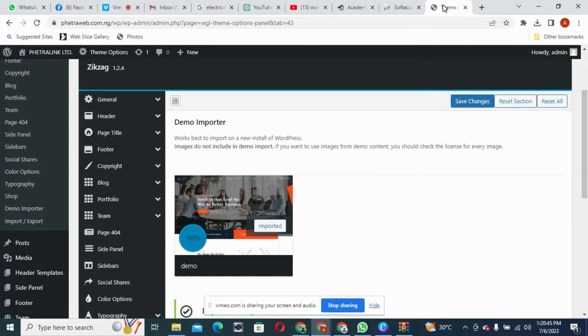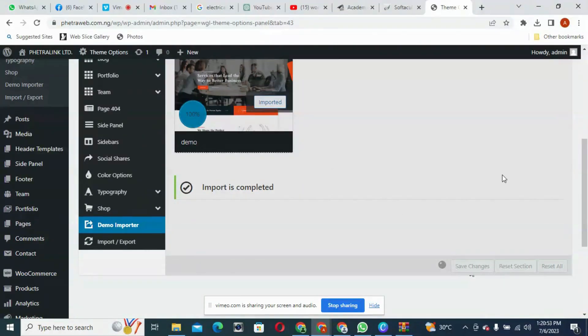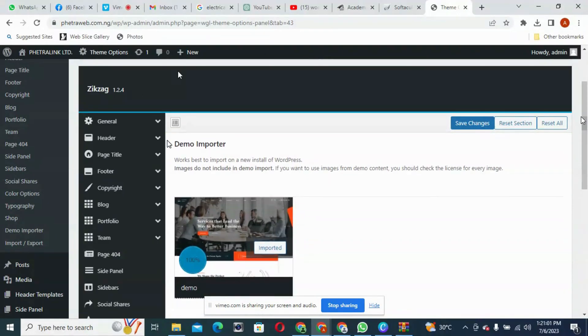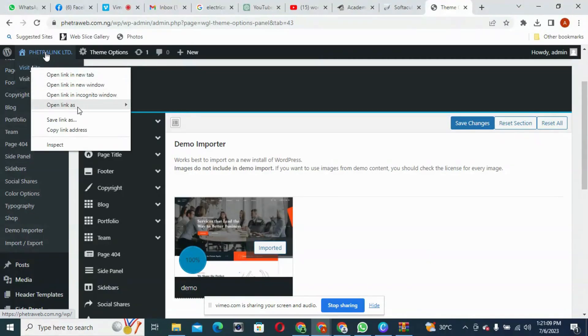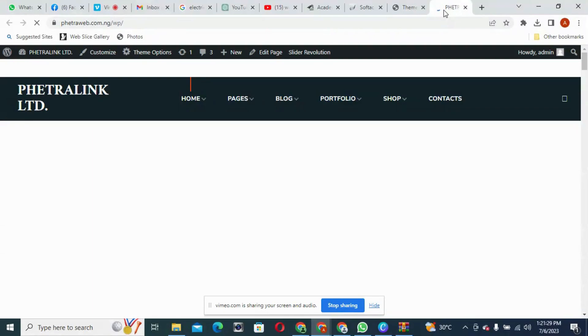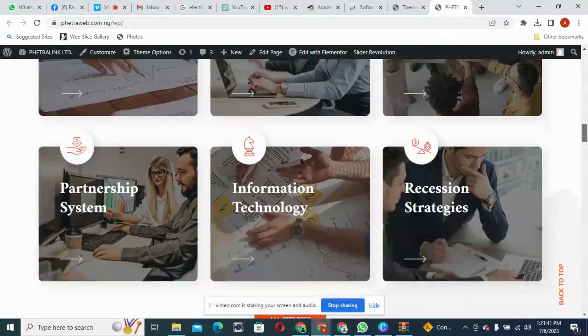Now that our demo data download is completed, you can see 100% here. Let's save these changes and see what we have on our site. This is the backend — let's go and check the front end and see what is happening there. Come here and say Visit Site. Open a new window so we keep this window open. Let's see how our site is going to look. It's loading. This is our website.